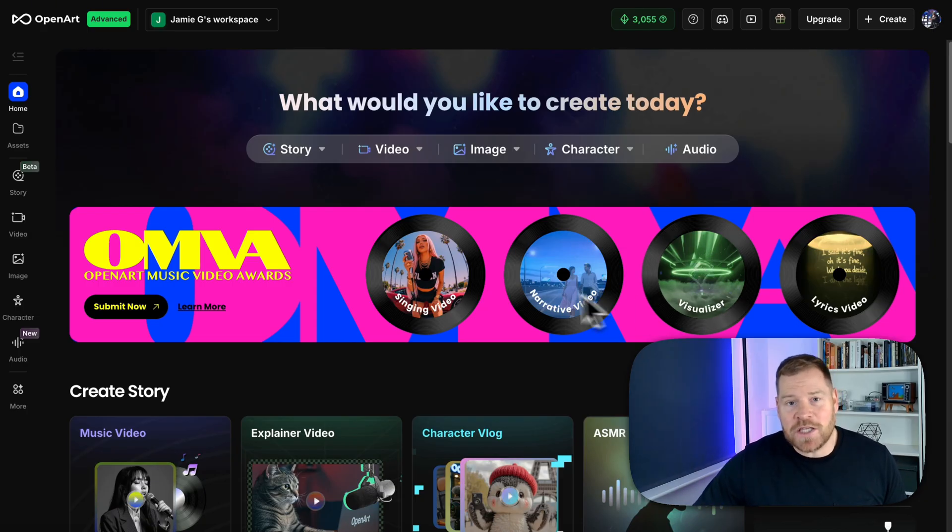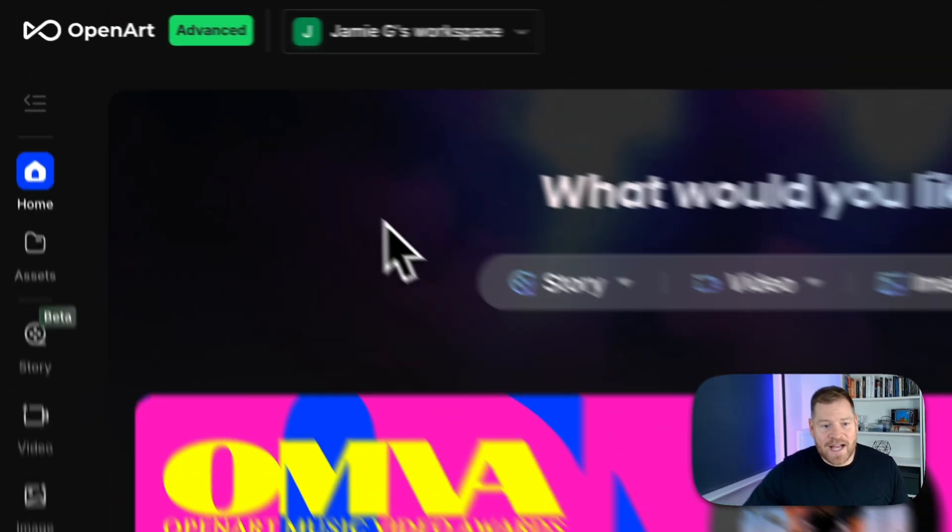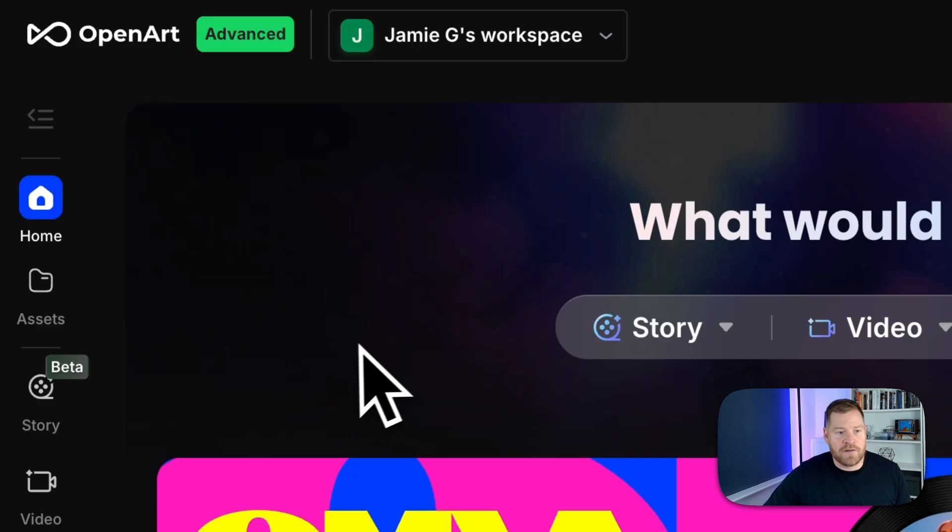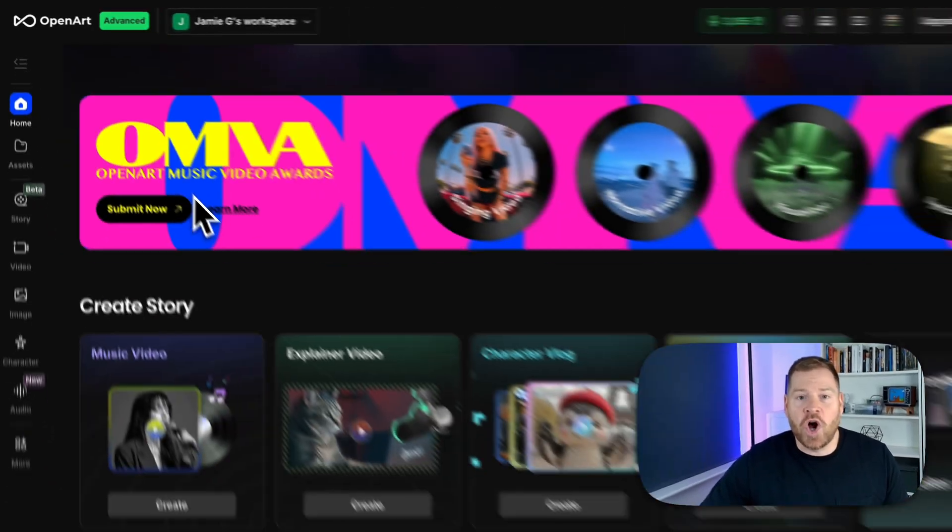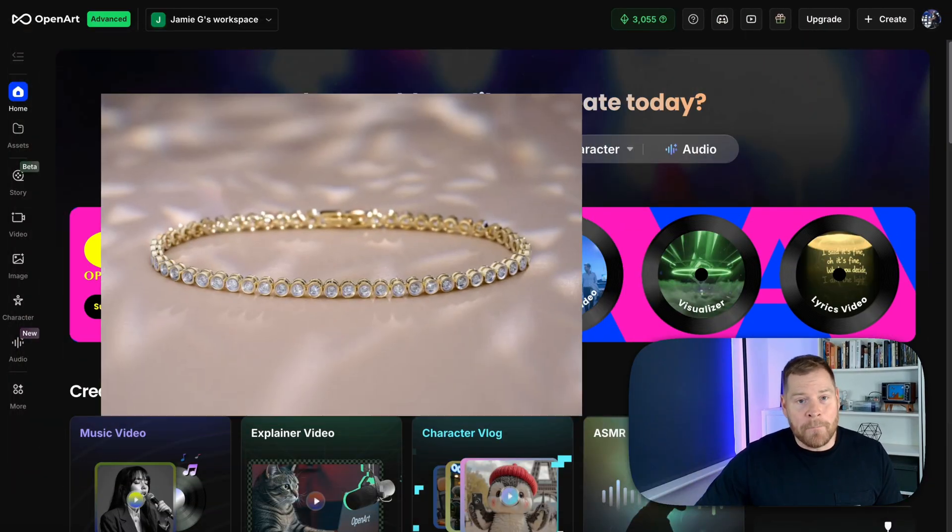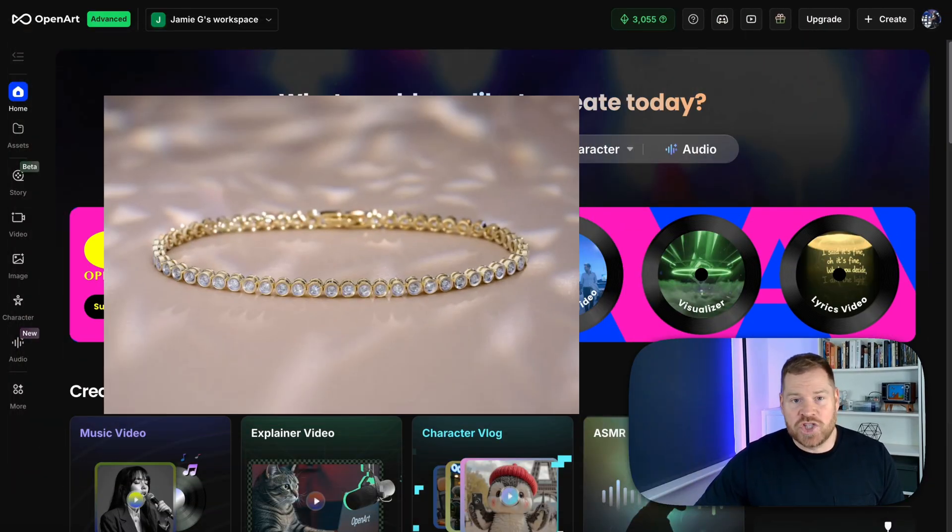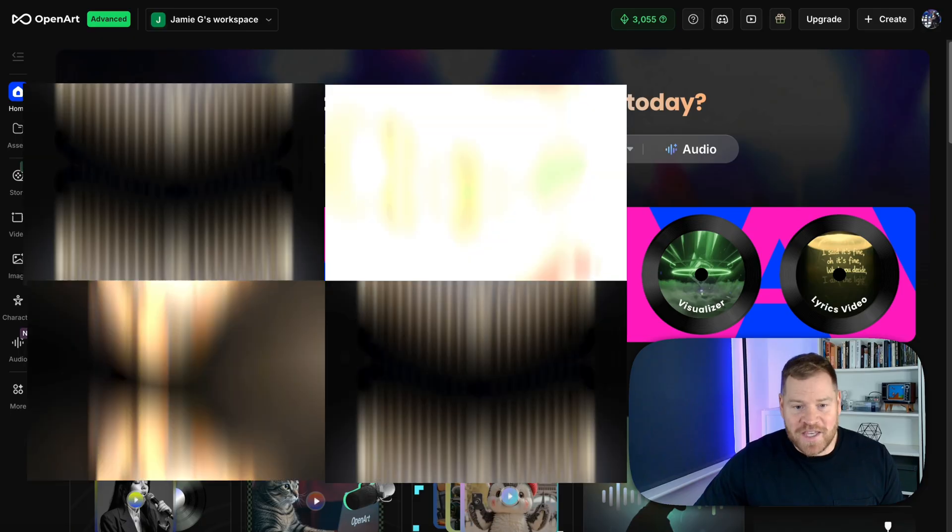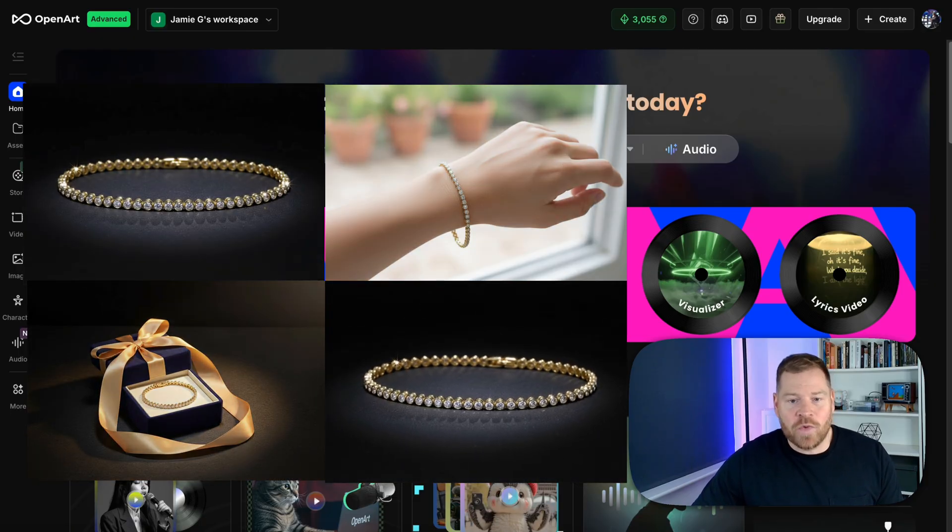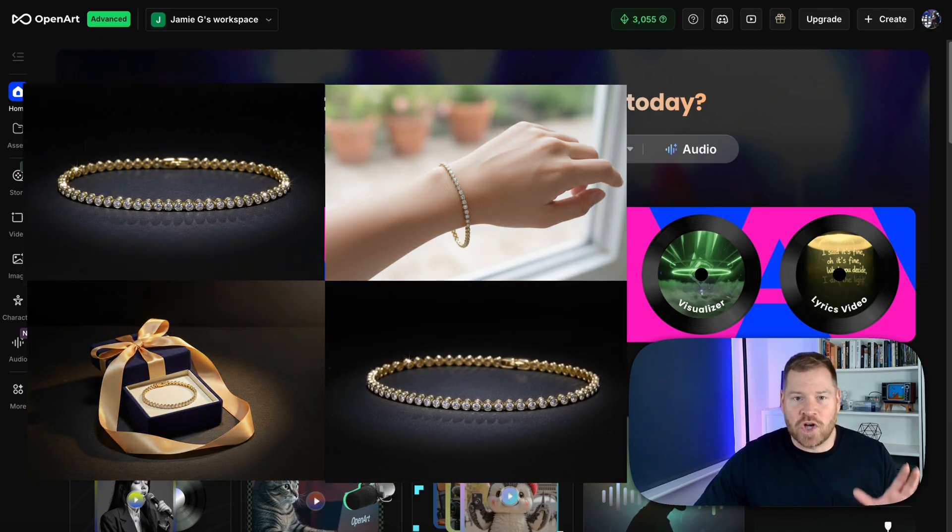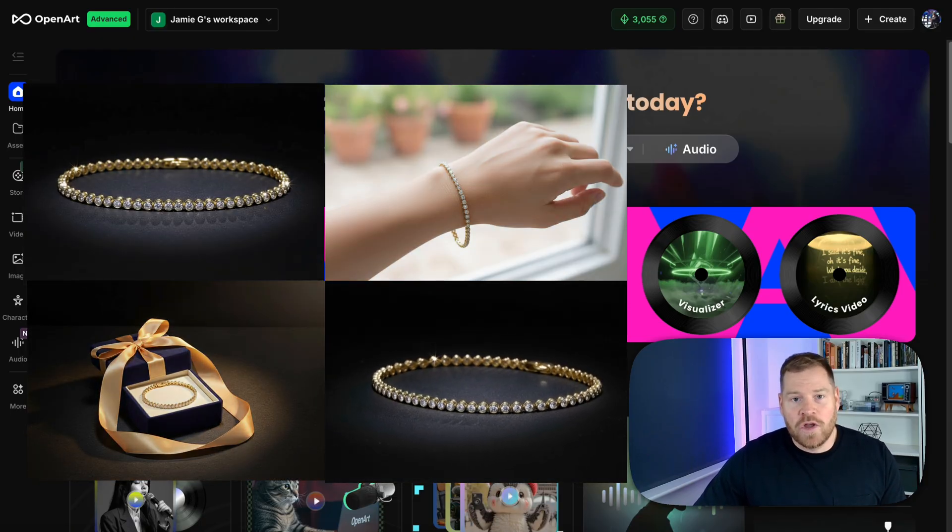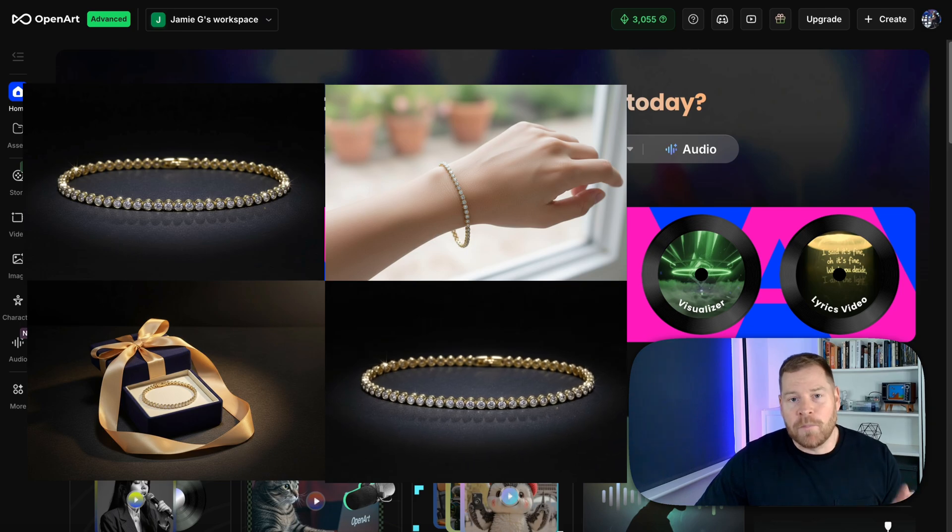Today I'm actually going to be using an AI image and video generation platform called OpenArt and I'm going to turn this basic image of a tennis bracelet into these images and a video that I can use on social media all from simple prompts.